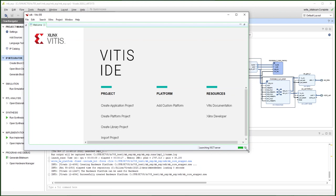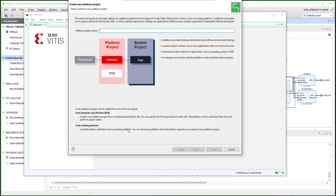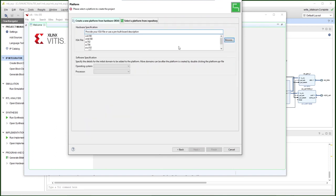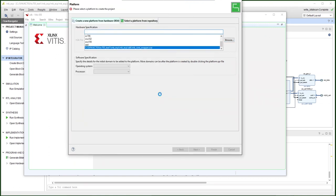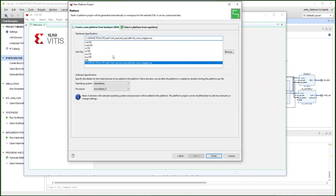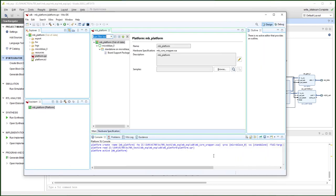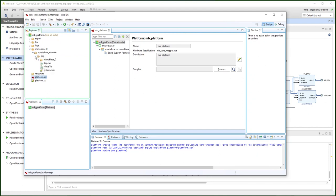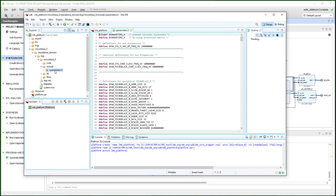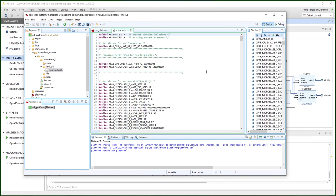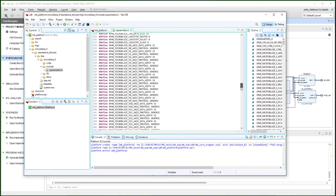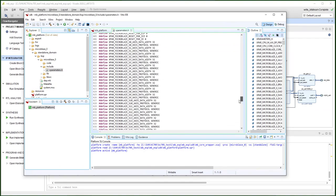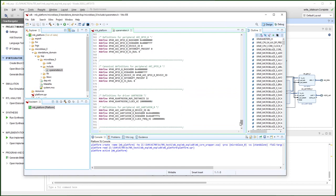First, we need to define the platform for this CPU. Create a platform project. We will select the hardware we just exported. Vitis already recognizes a standalone MicroBlaze, things like that. And from the platform in the MicroBlaze section, we know that the MicroBlaze is built with some accessories. For example, GPIO, UART is already defined in that.